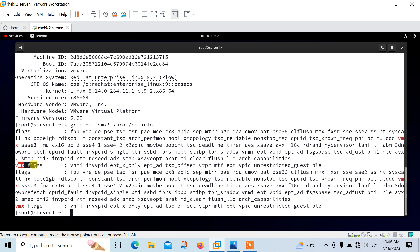Similarly, you can check for an AMD-based host machine — verify the CPU virtualization extension SVM in place of VMX in /proc/cpuinfo. If there is no output, make sure that the virtualization extension is enabled from BIOS. Virtualization extension must be enabled from BIOS; only then you can perform this lab.